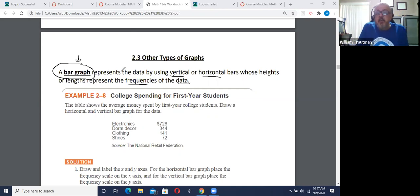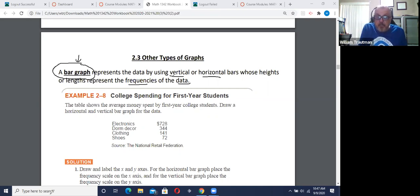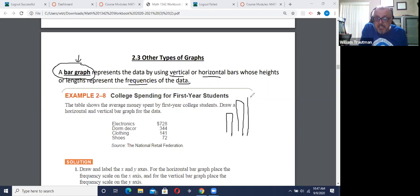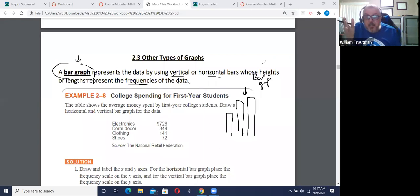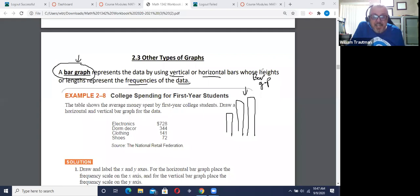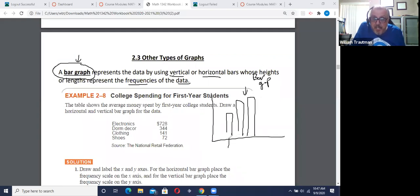This is different from a histogram. A bar graph looks kind of like a histogram, except a bar graph has gaps. The sides usually don't touch each other. And a bar graph also has categories.